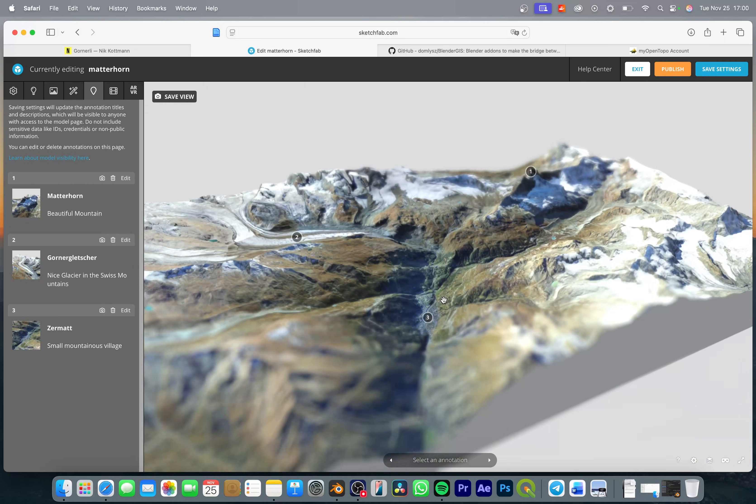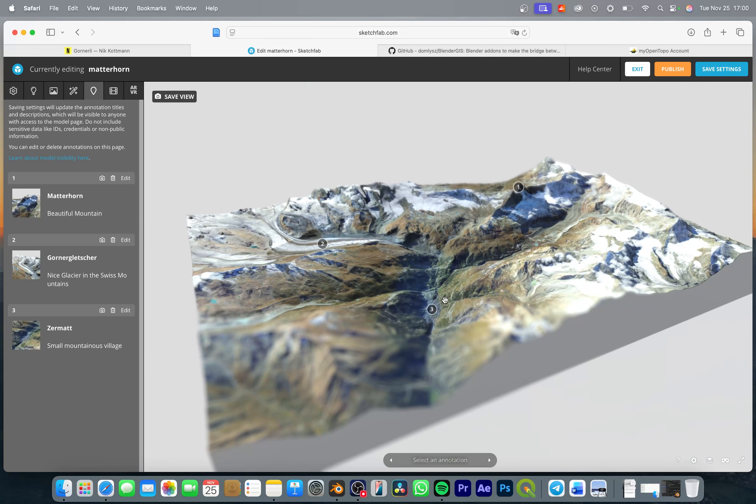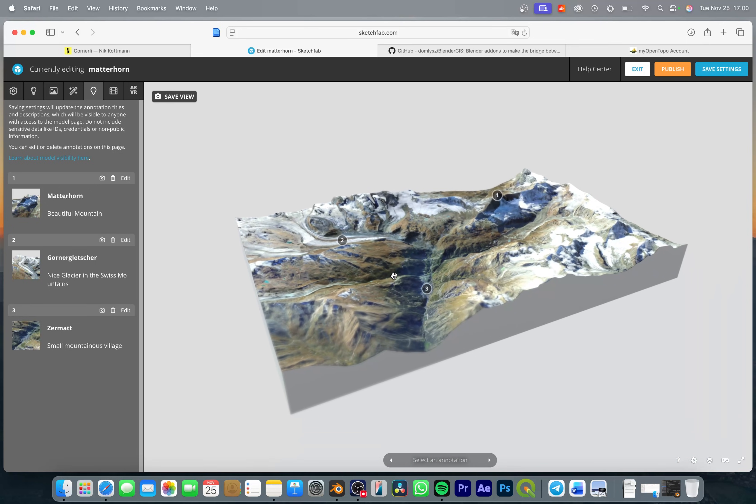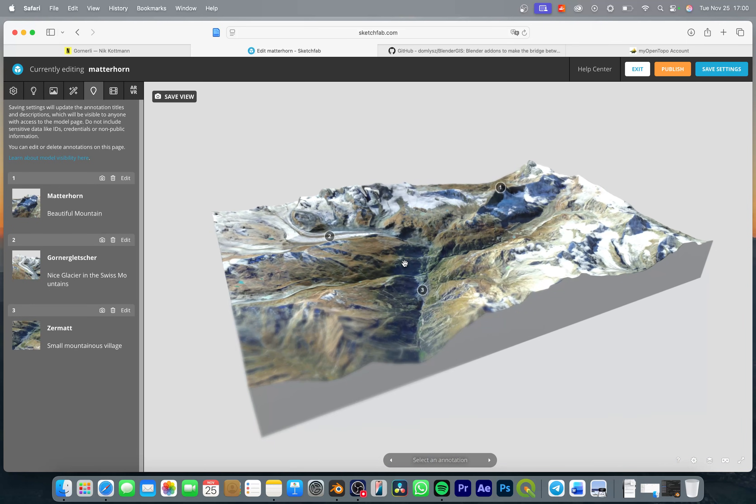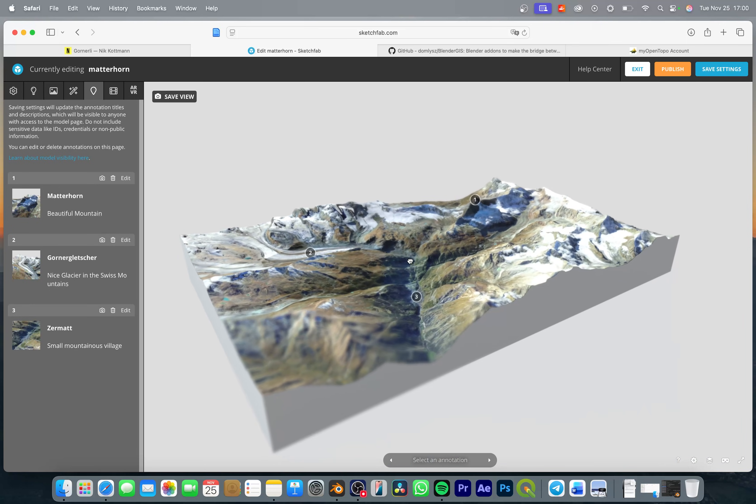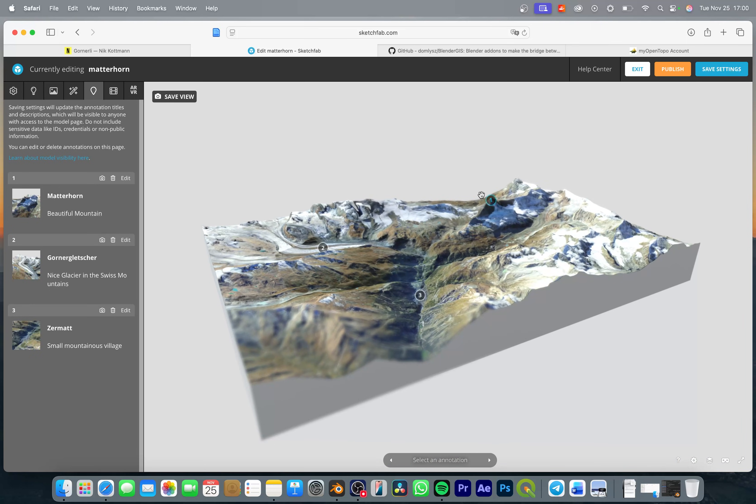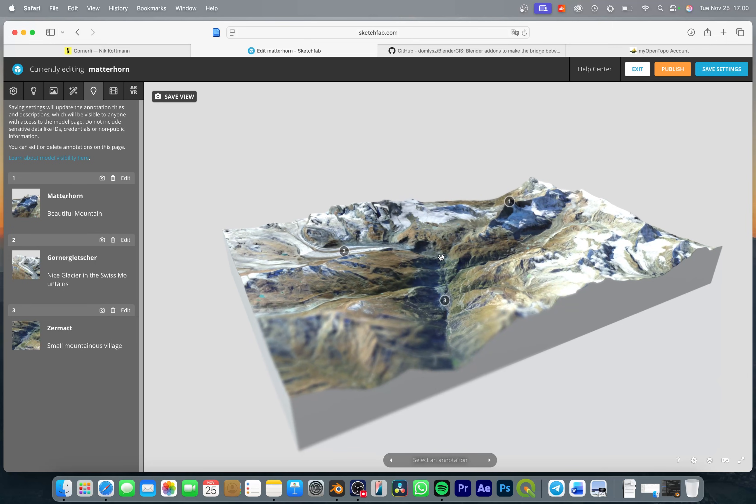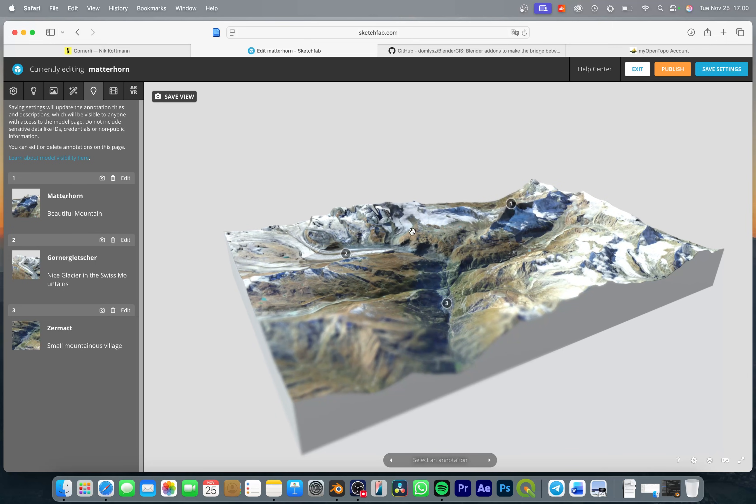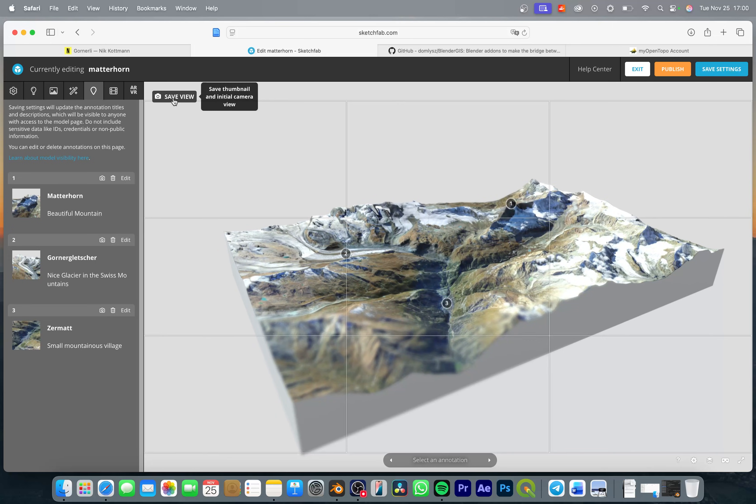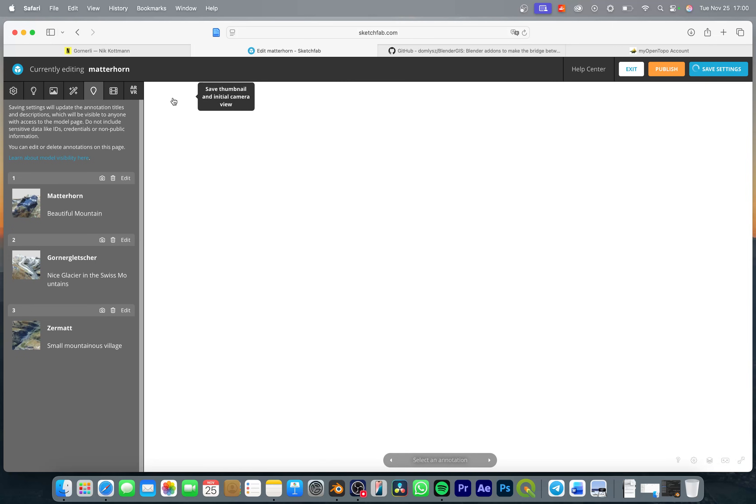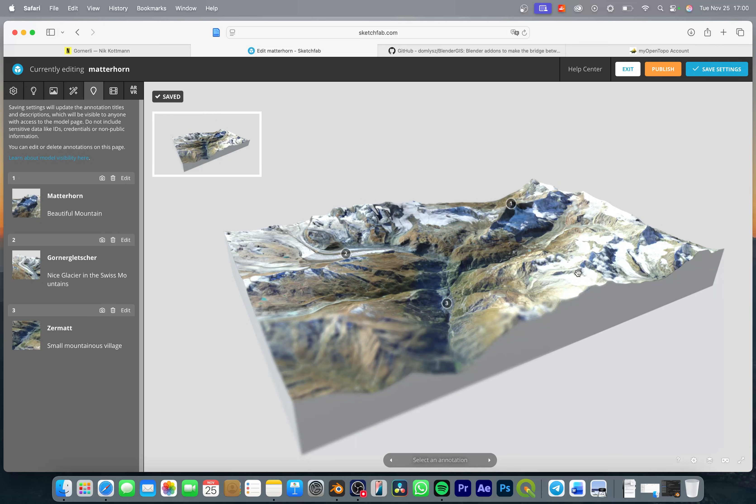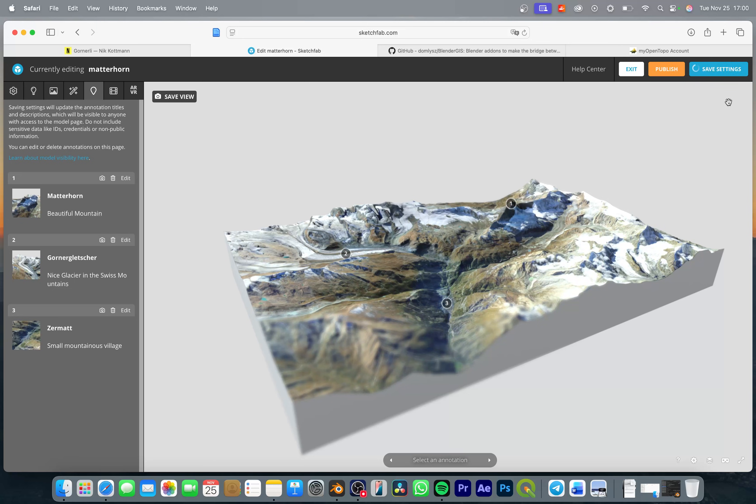And before we save the changes that we just made I want to look for a nice perspective where we can see our complete model. So place the camera in a nice way and then just simply save view and this is going to be the default view once someone opens our 3D model. Once all of this is done simply save the settings.